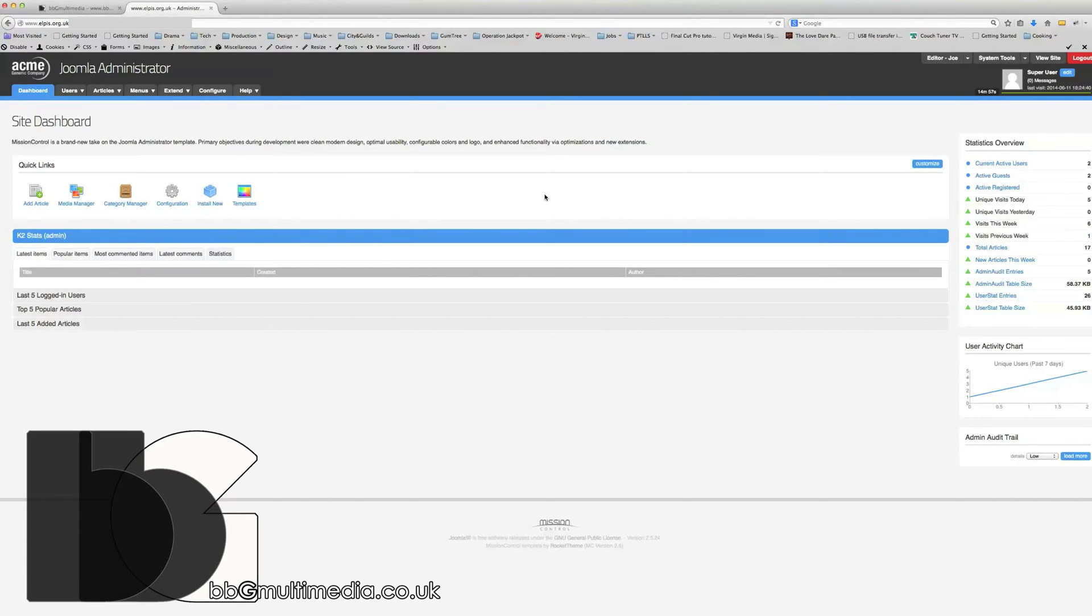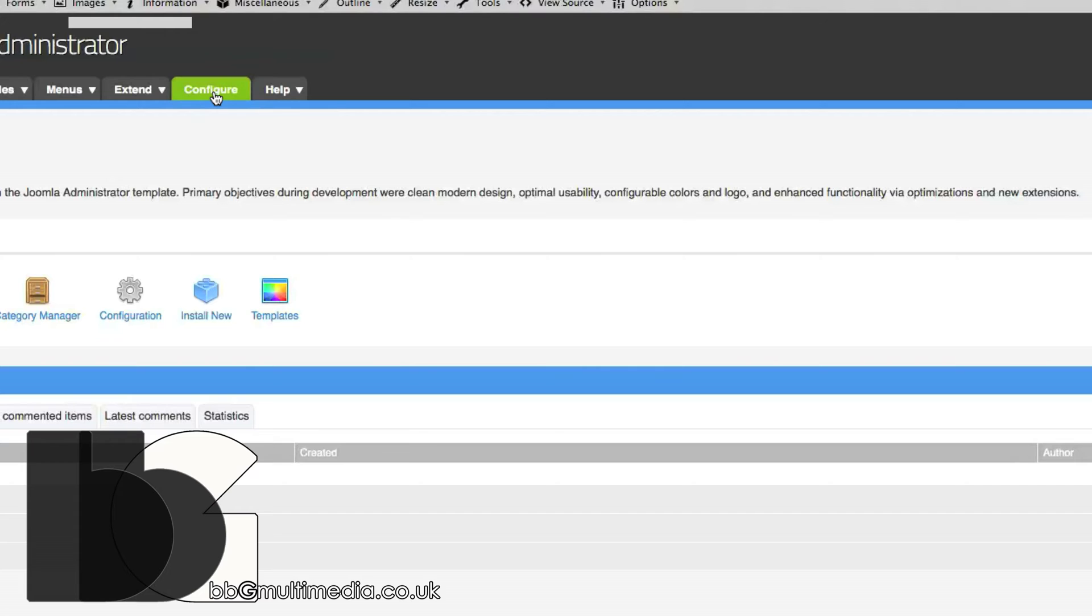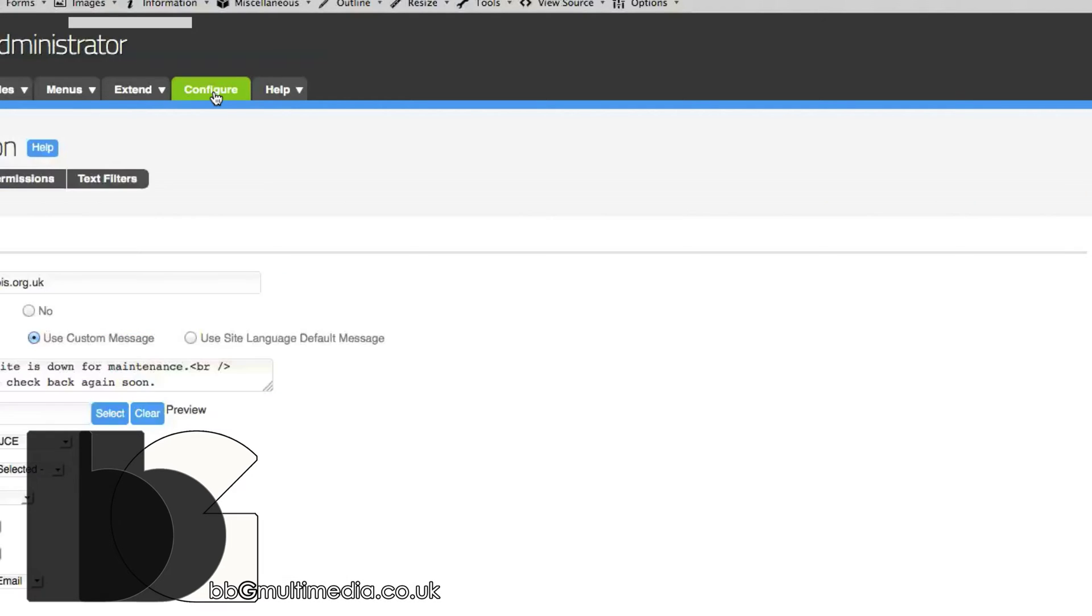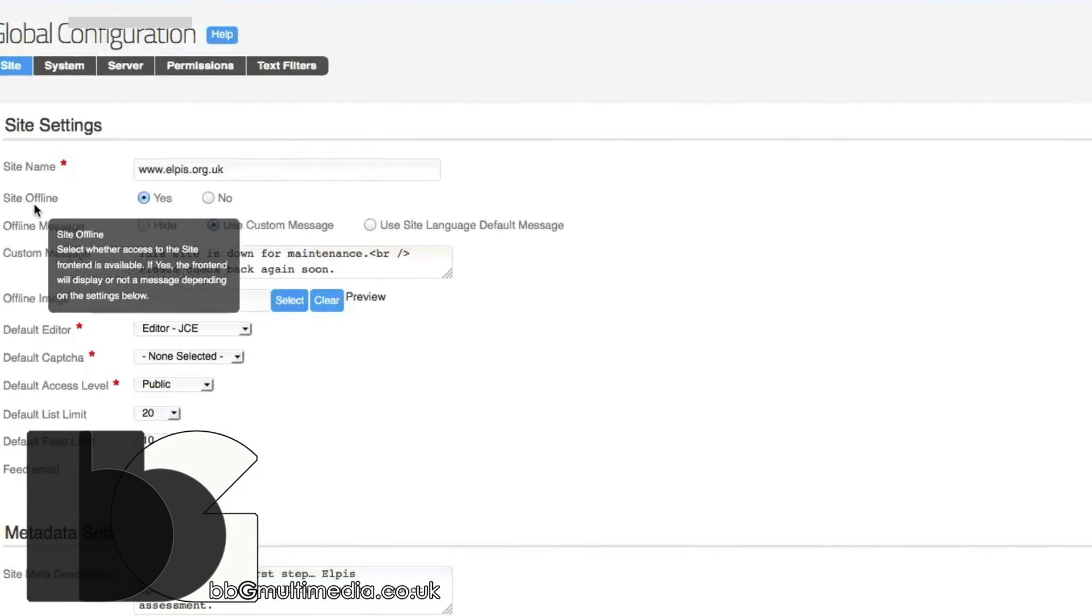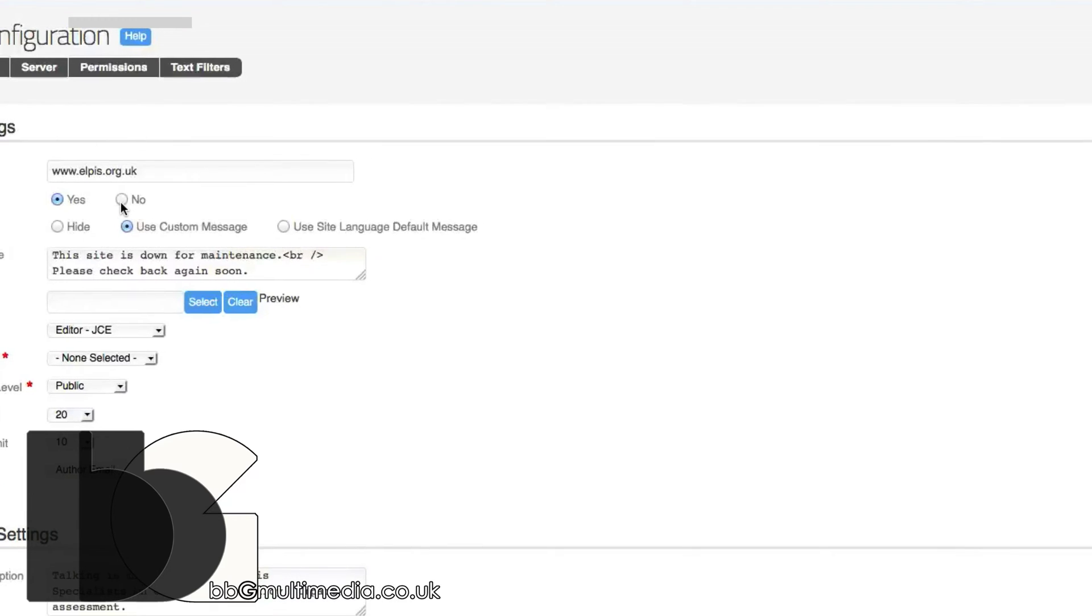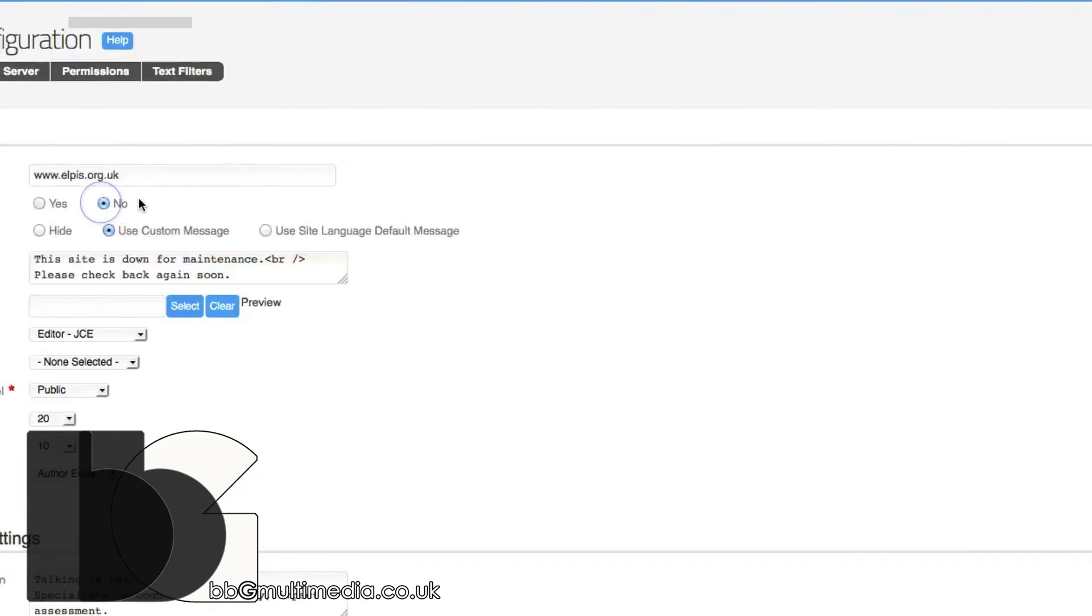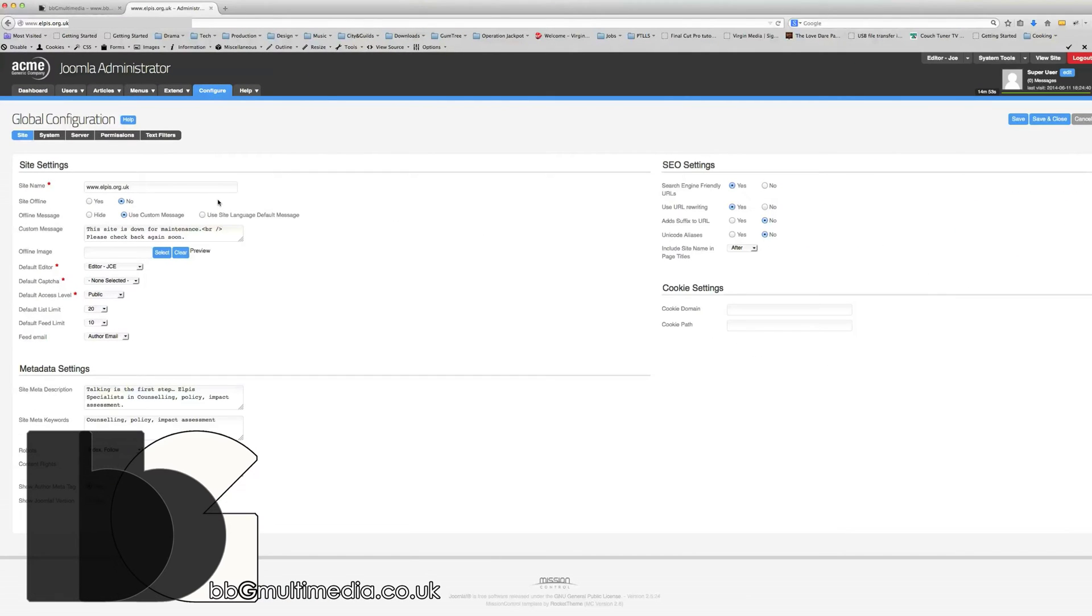It's really quite simple. Click on configure here, as you see, and then we're looking for this part here where it gives the status of your site, online or not. You'll click on the no, and then save that.